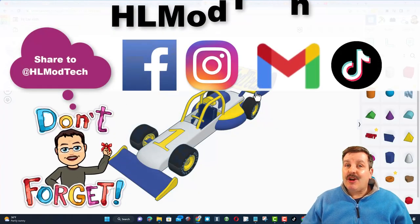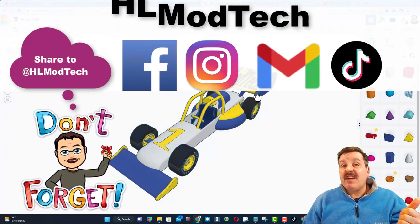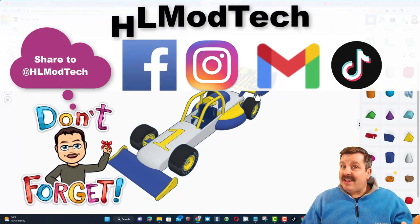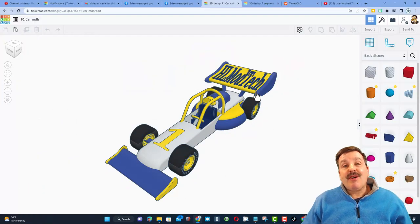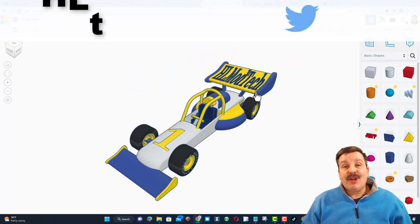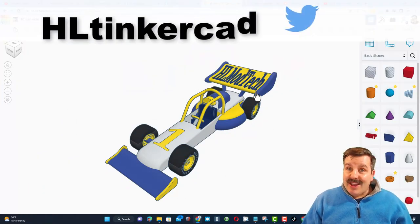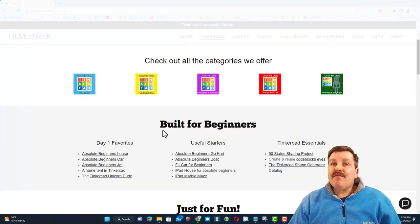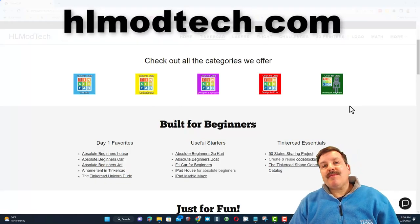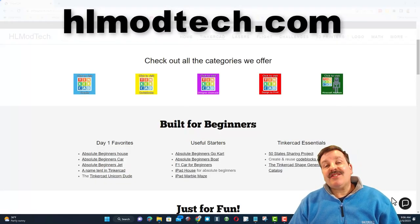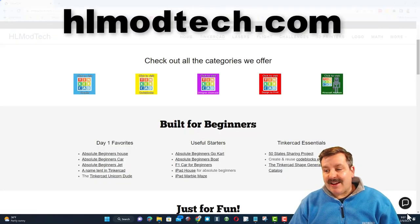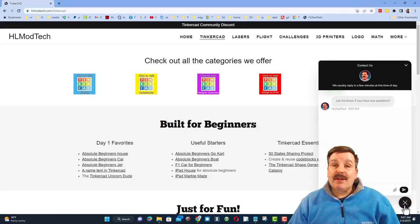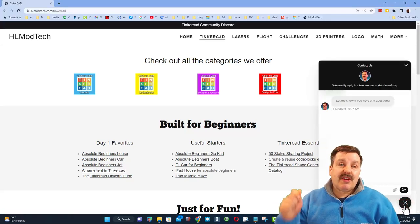I am HL Mod Tech on Facebook, Instagram, Gmail, and TikTok. You can also find me on Twitter. I am HL Tinkercad. Friends, if that doesn't work for you, don't forget my website, HLModTech.com. It has the sweet built-in messaging tool.